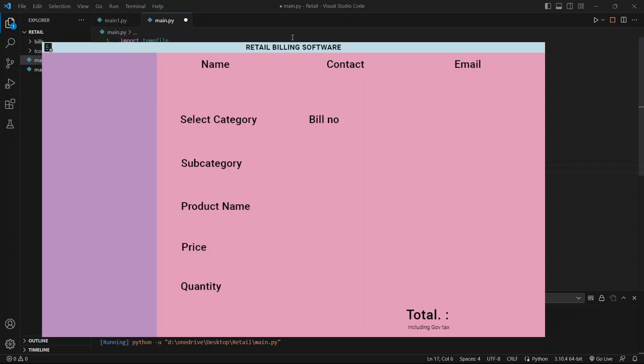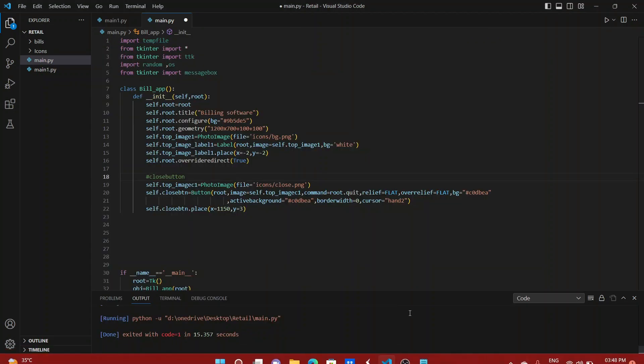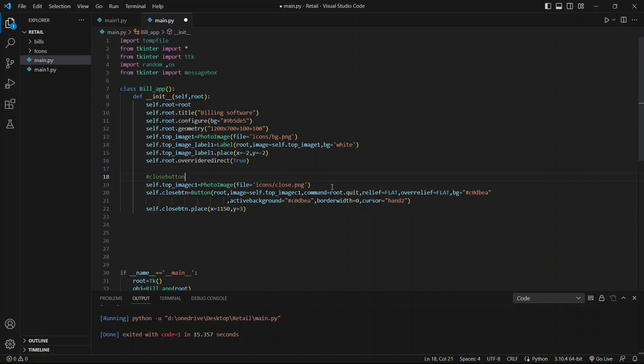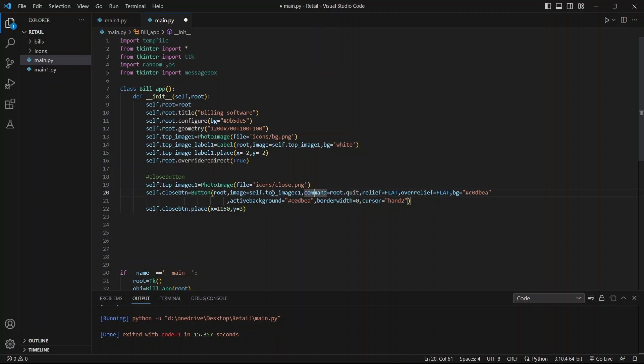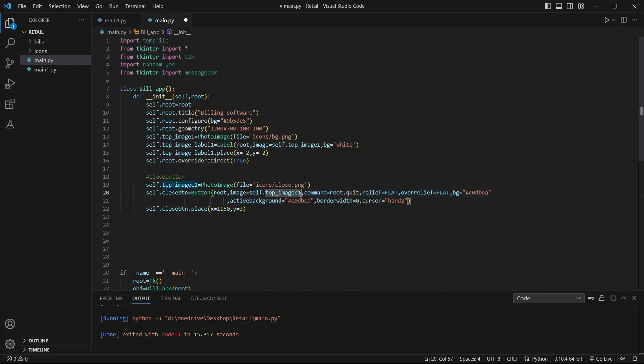So let's make one. Here I have located our close.png file and then created a button and attached the close.png file to it.